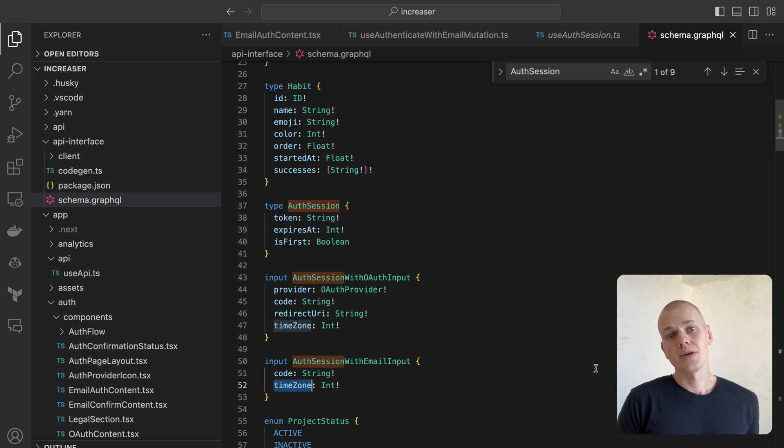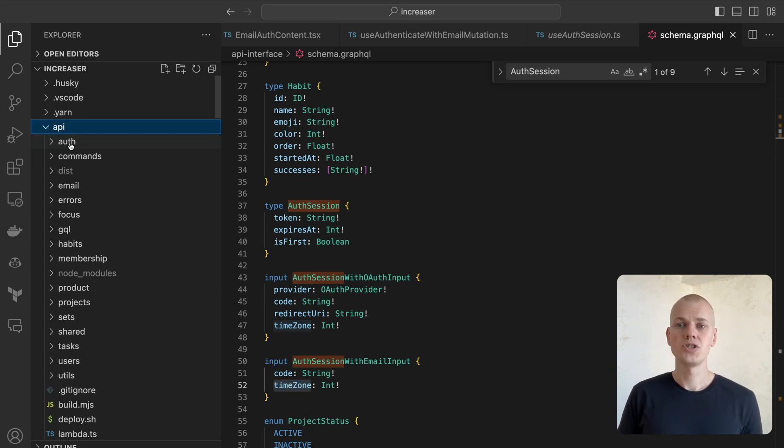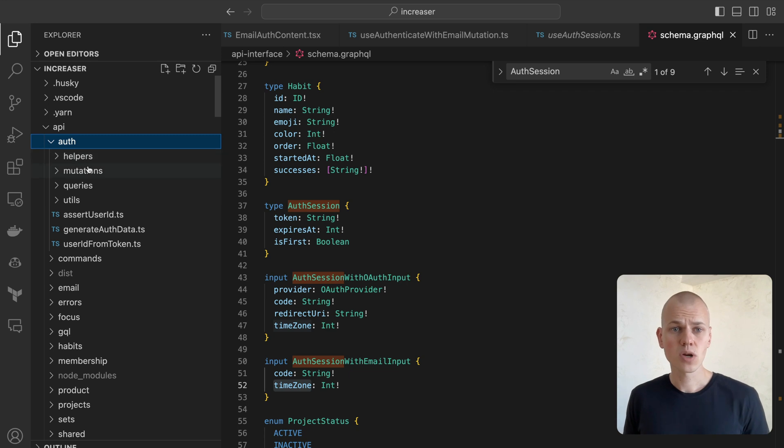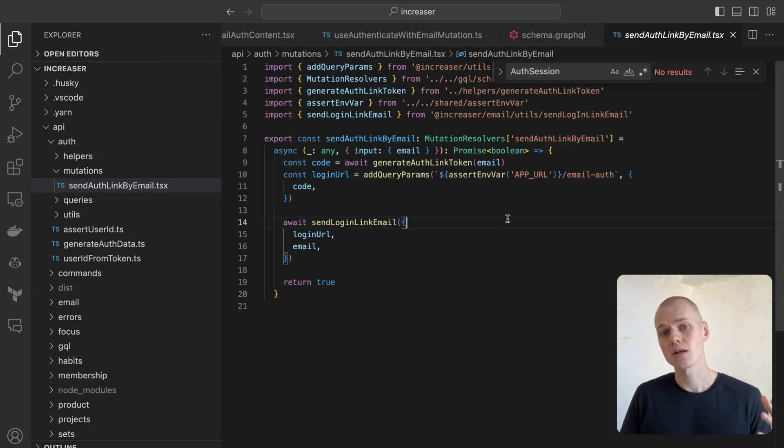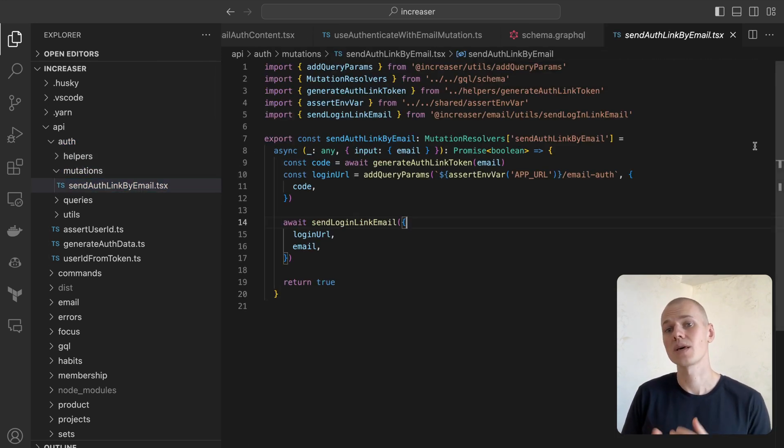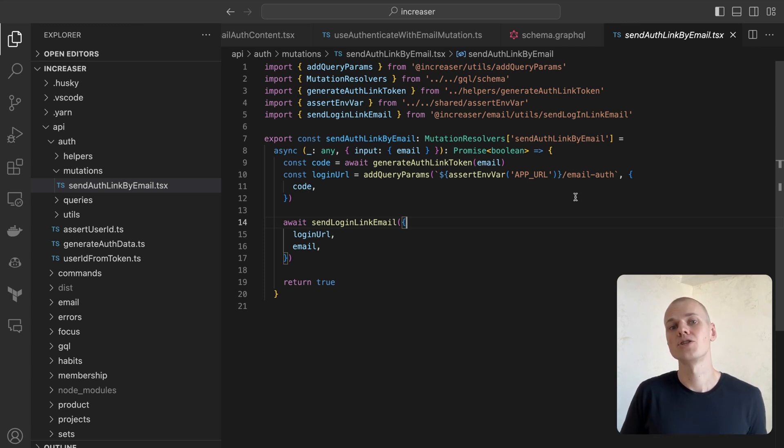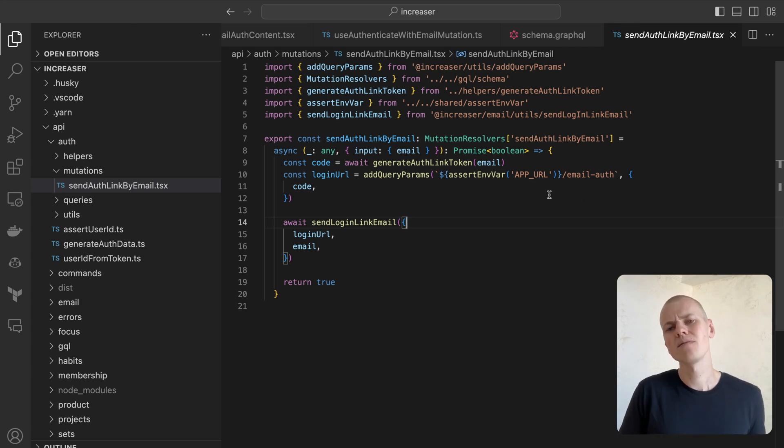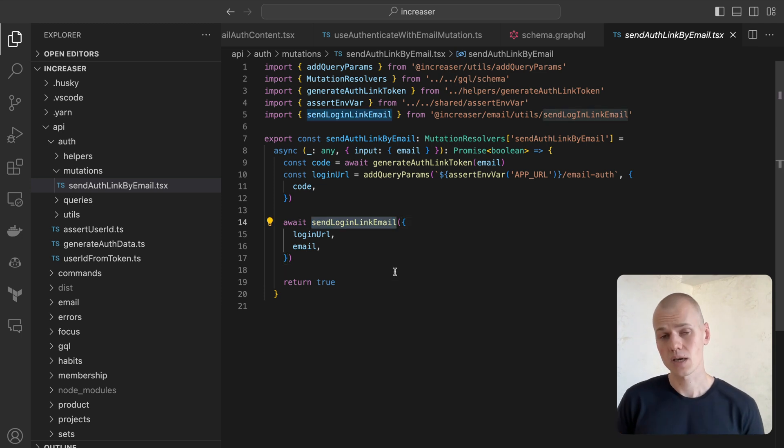Next, let's explore the implementation of the sendAuthLink by email mutation. We generate a JWT token for authentication, construct a login URL, which leads to the email auth page on our frontend, and attach auth code as a query parameter, and finally send the user an email comprising the login URL.